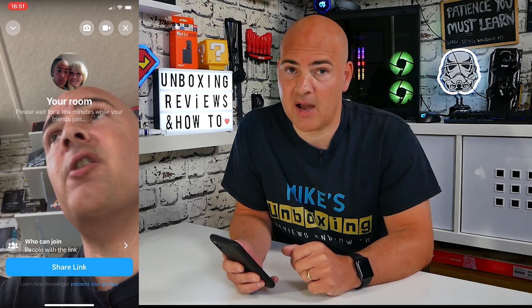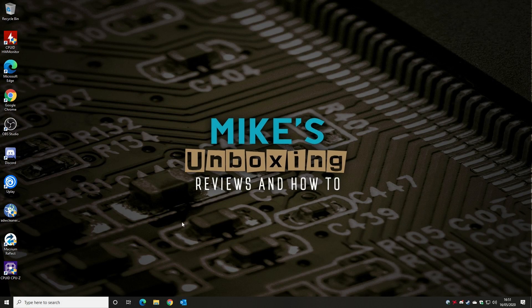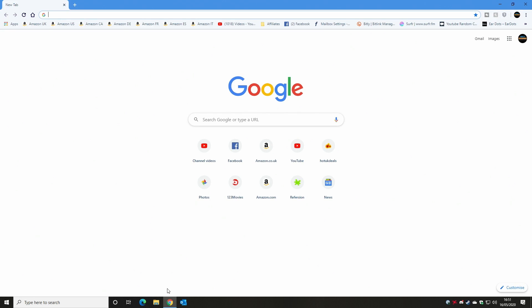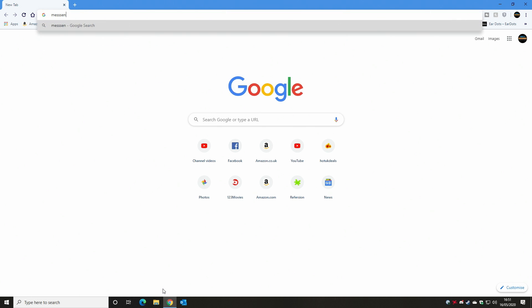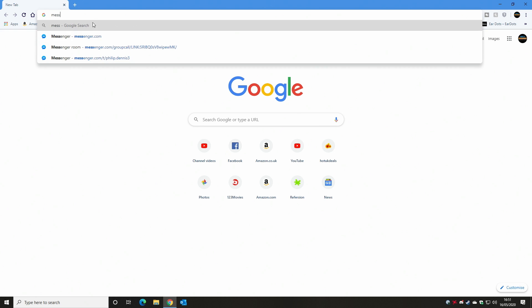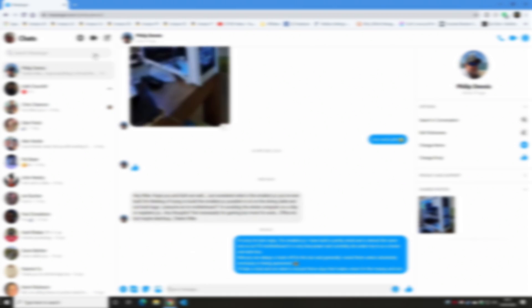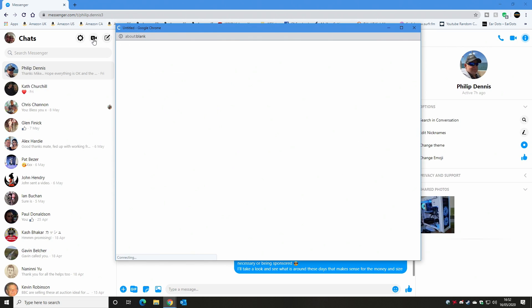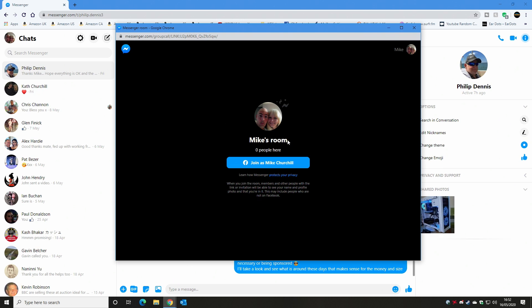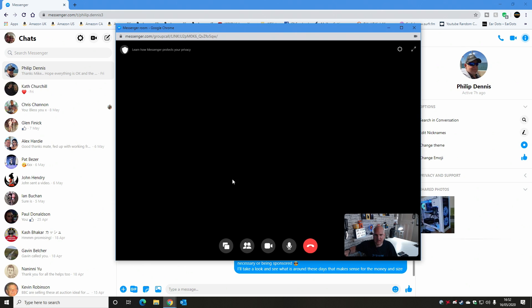Let's go over to the PC now. On your Windows desktop PC — or pretty much any PC with internet access, including Macintosh or Linux — open up a web browser. We're using Chrome. Type in messenger.com and once there you'll get your normal chats load up. Click the icon at the top to create a new room. You'll get a pop-up showing Mike's room with how many people are there, and you can join as your user profile — click 'Join.'